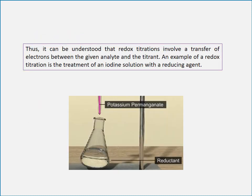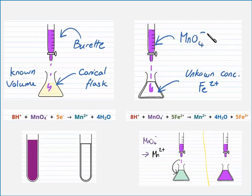Redox titrations involve a transfer of electrons between the given analyte and the titrant. An example of a redox titration is the treatment of an iodine solution with a reducing agent. In this example, we have the known concentration of permanganate inside the burette, and the known volume of our solution inside the conical flask. We titrate the solution with permanganate to determine the unknown concentration of Fe2+.